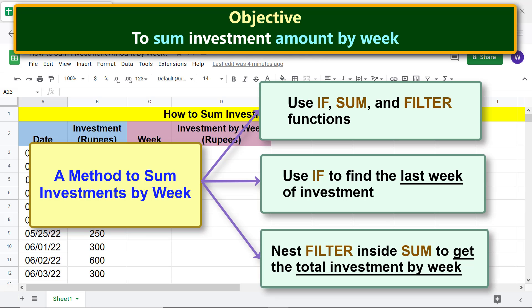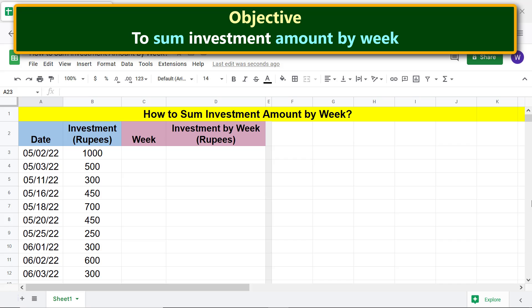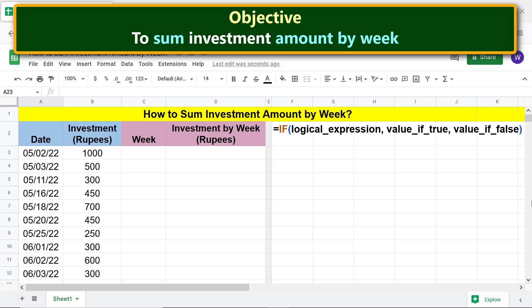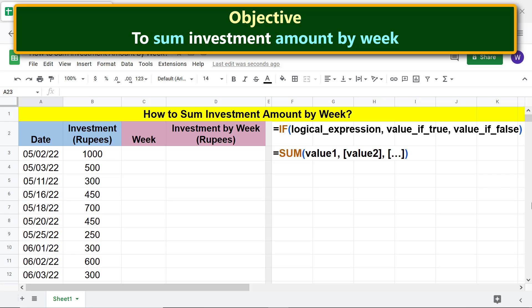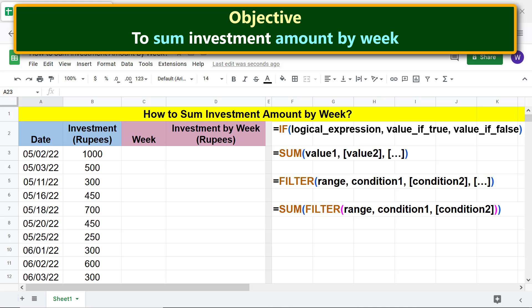Moving forward, let's look at the function formulas. Here is the SUM function formula, here is the FILTER function formula, and lastly here is the SUM-FILTER combo formula. For more info on IF, SUM, and FILTER functions, please refer to their separate tutorials — links are given in the description. Now we are all set to sum investments by week using the SUM-FILTER combo formula.